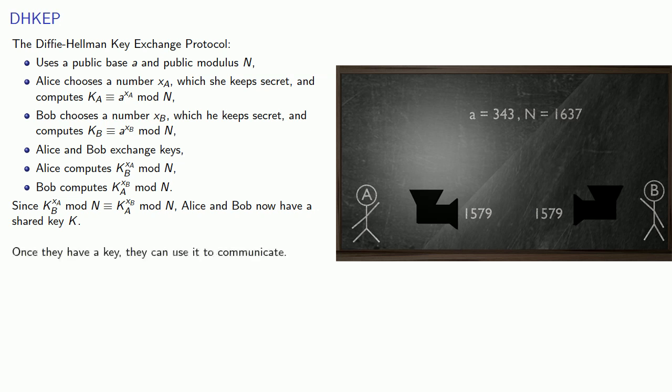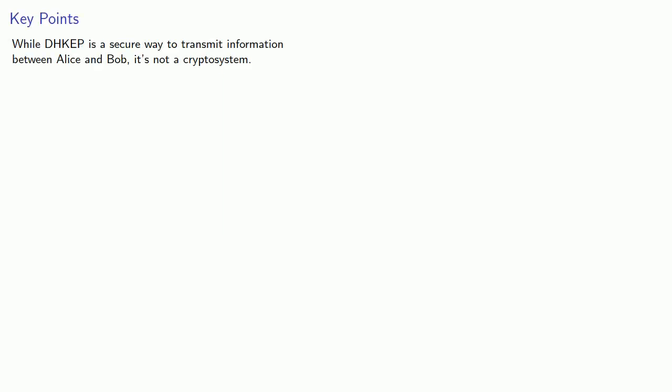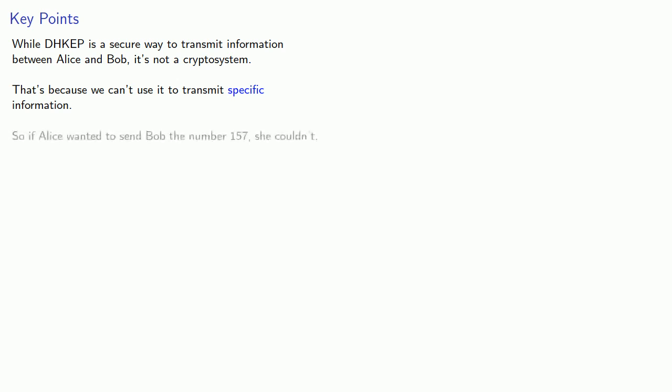And once they have a key, they can use it to communicate. Now the important thing worth pointing out is that while the Diffie-Hellman key exchange protocol is a secure way to transmit information between Alice and Bob, it's not a crypto system. And that's because we can't use it to transmit specific information. So if Alice wanted to send Bob the number 157, she couldn't do that using just the Diffie-Hellman key exchange protocol.